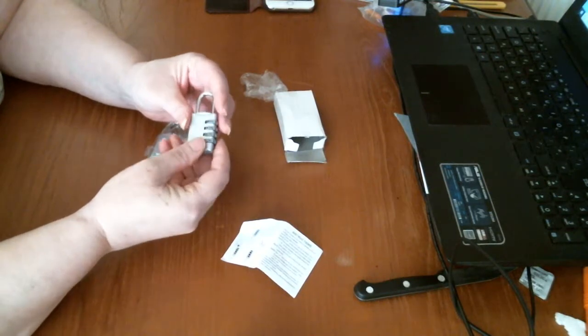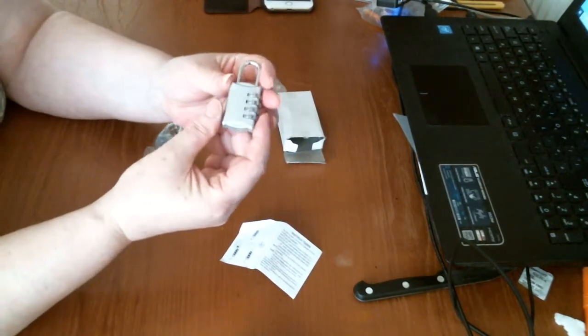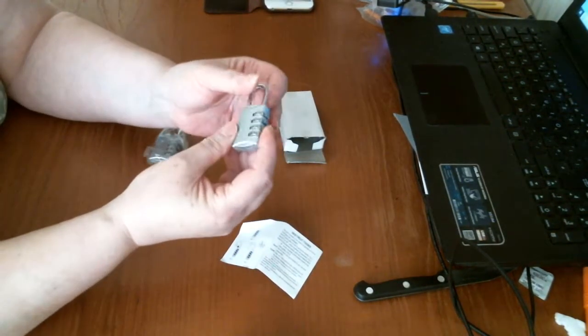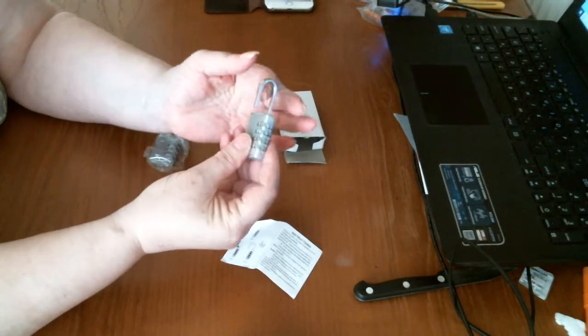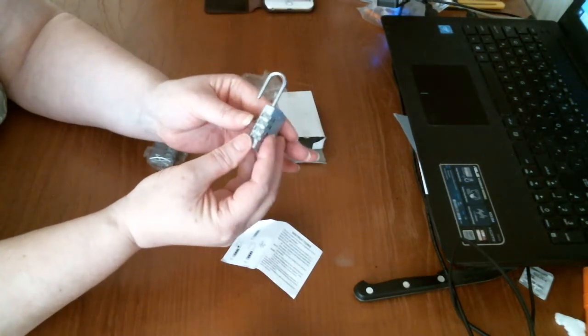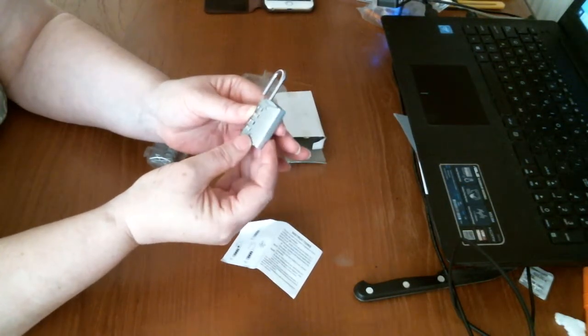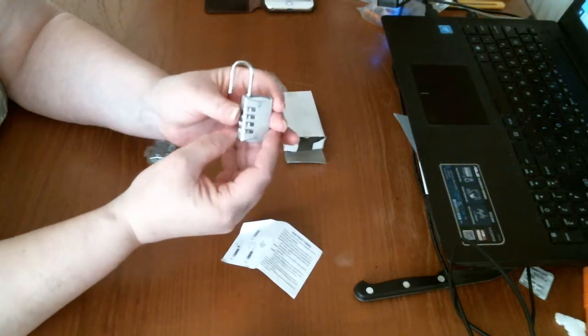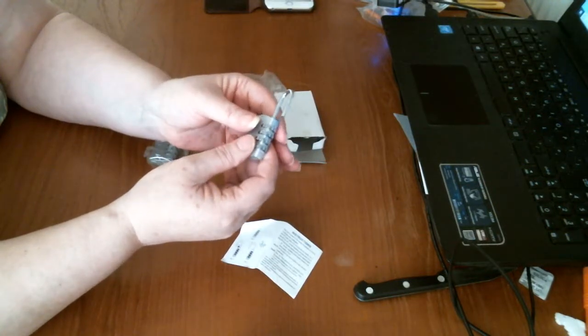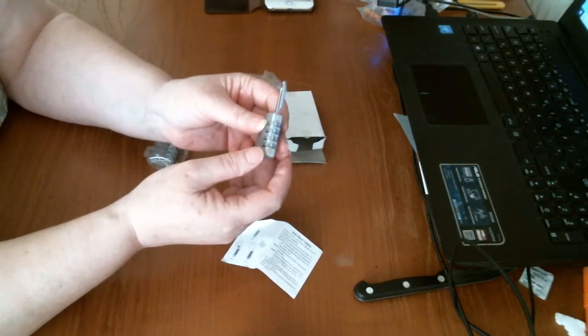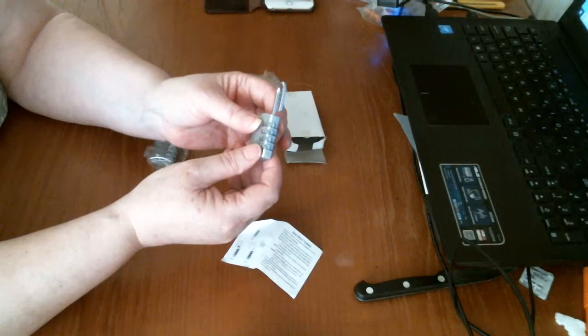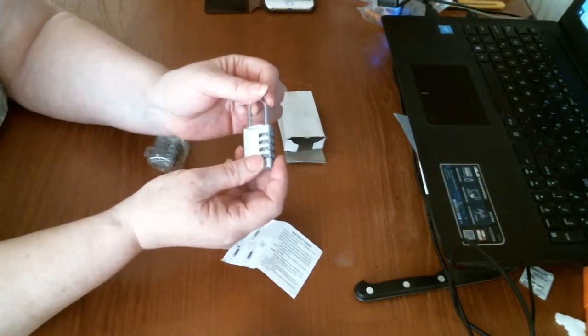But there you go. They're very small, very good looking combination locks. I've been after a couple of these. I hate having keys because I keep losing them. So with this, you don't need it.